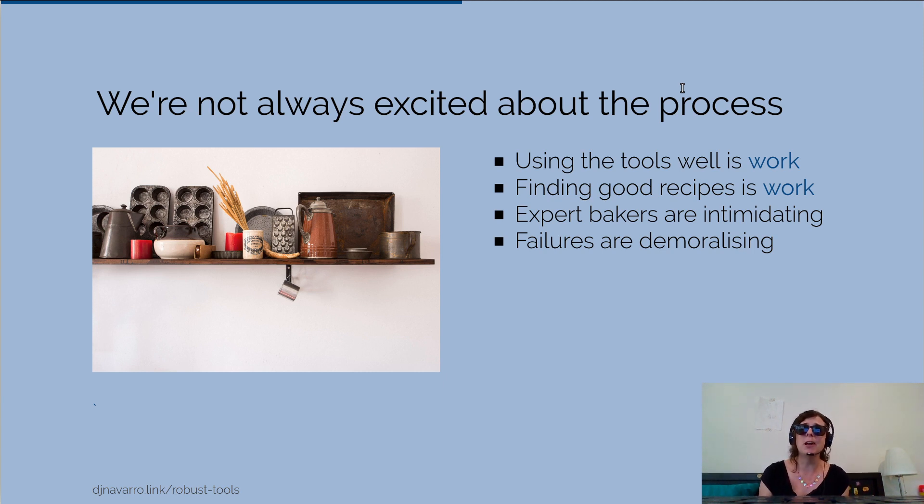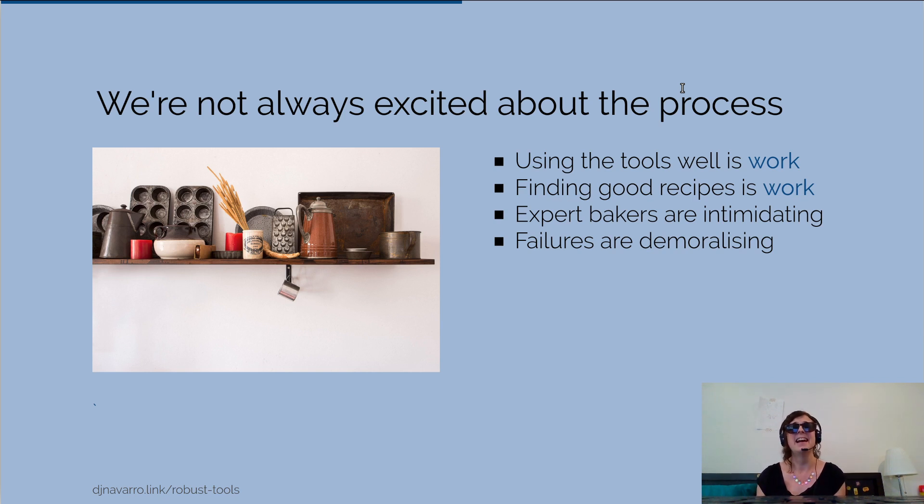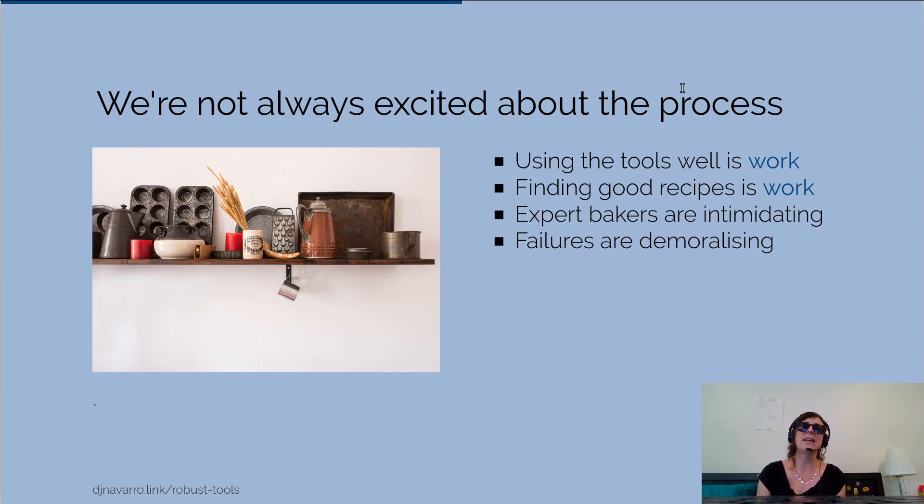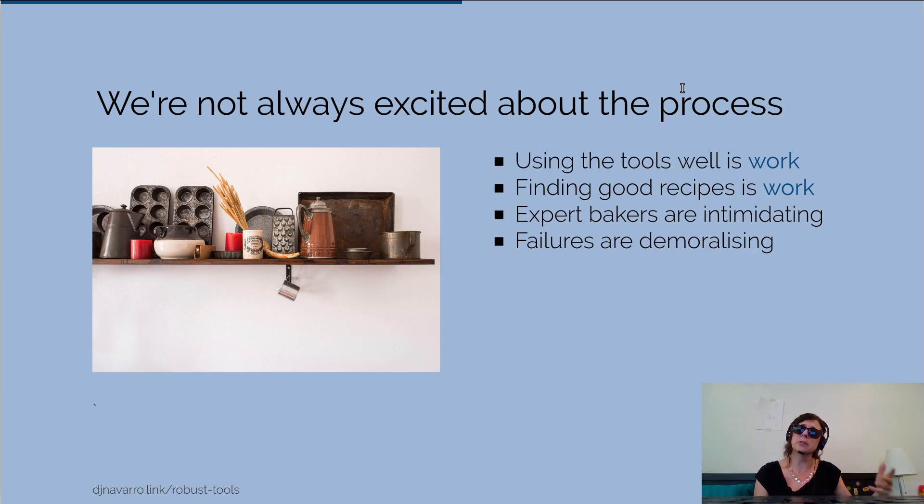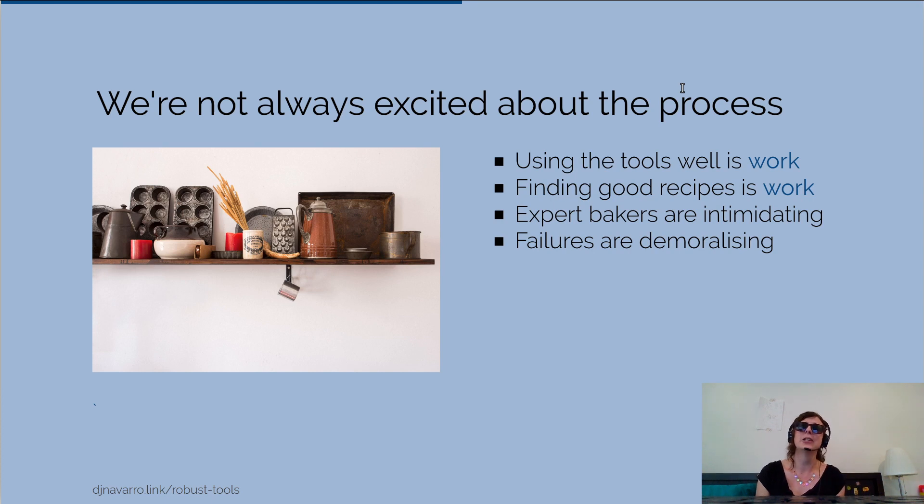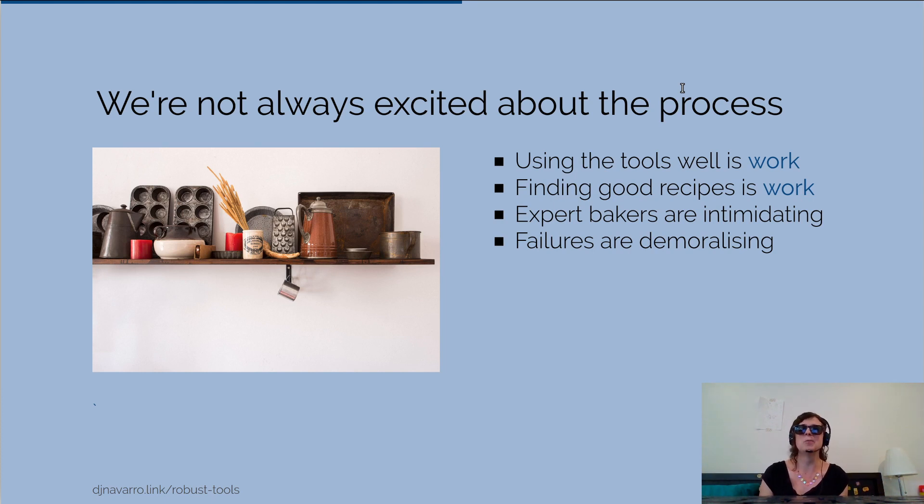You see these people who are really good at it, like the expert bakers out there, and they're kind of intimidating. So the idea behind my class is to give people a gentle introduction and have a place where they can learn without necessarily being expected to bring any required knowledge.